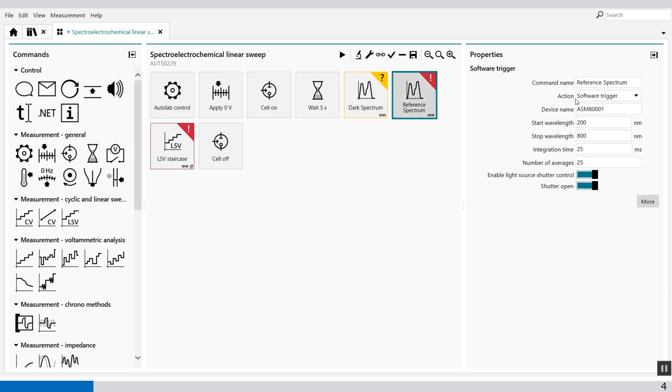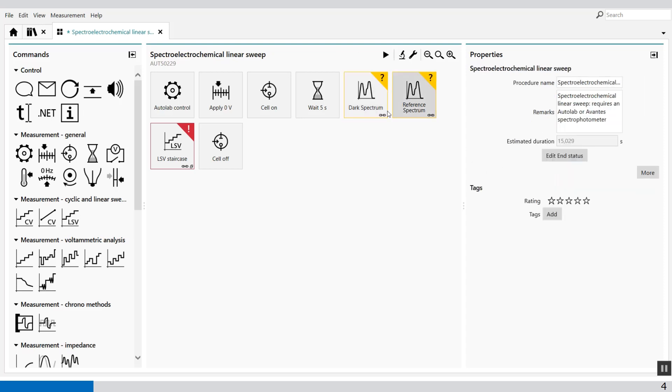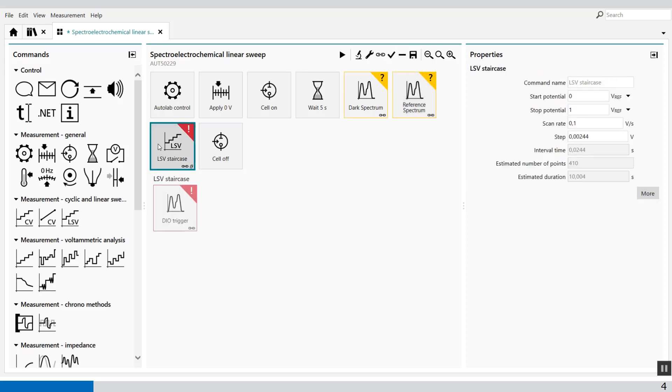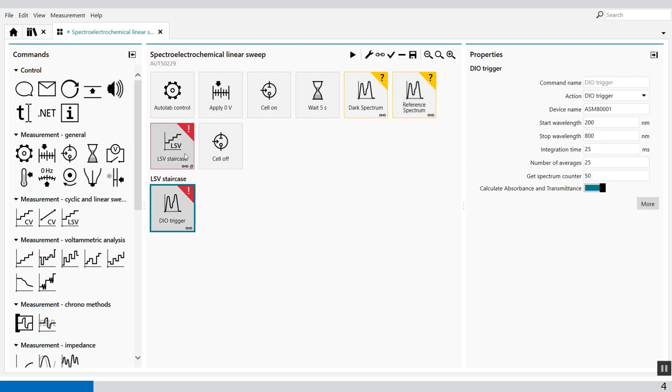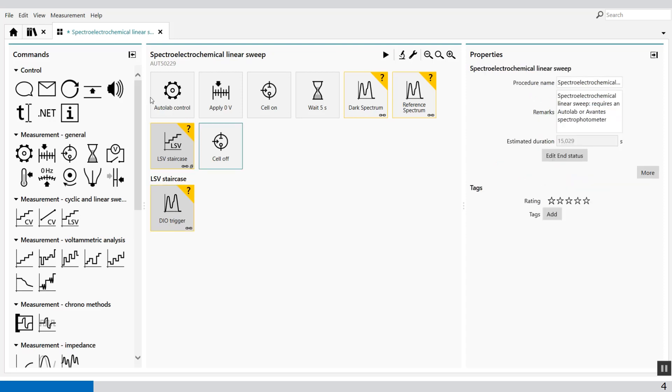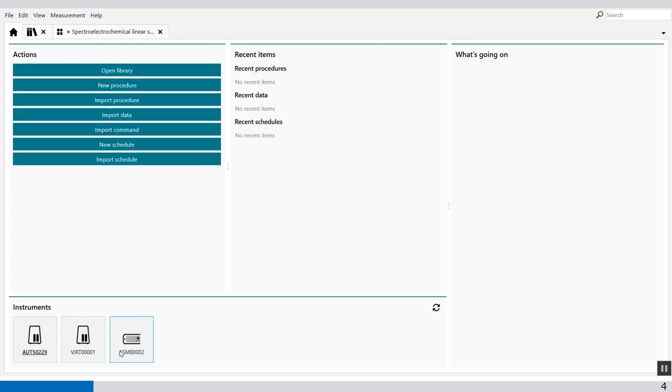When I change this in all the commands you will see that the error is changing like this because I'm using ASM80002.